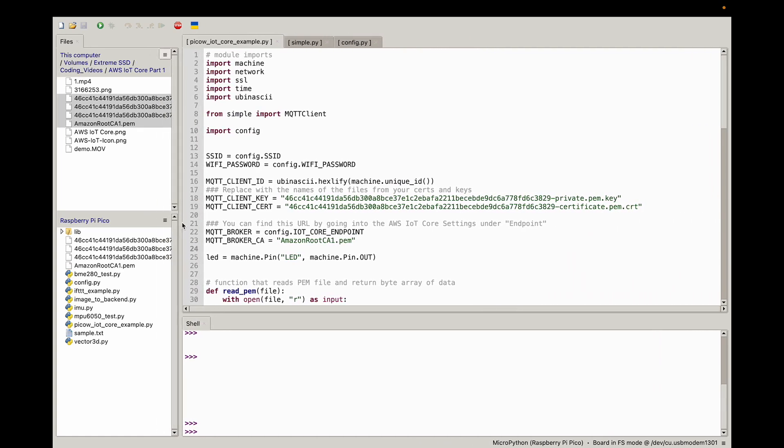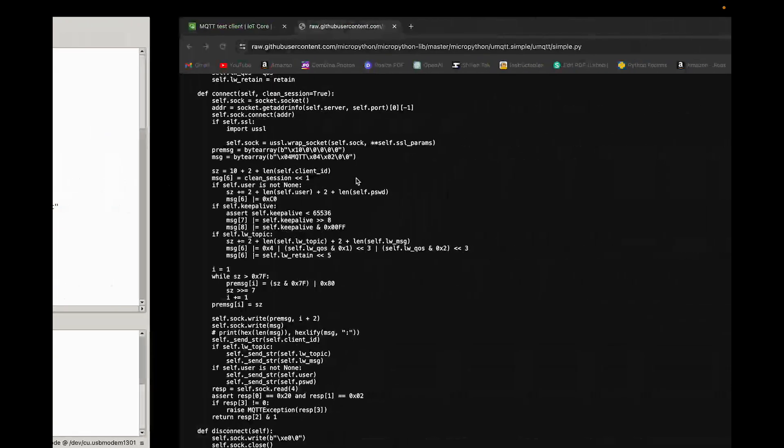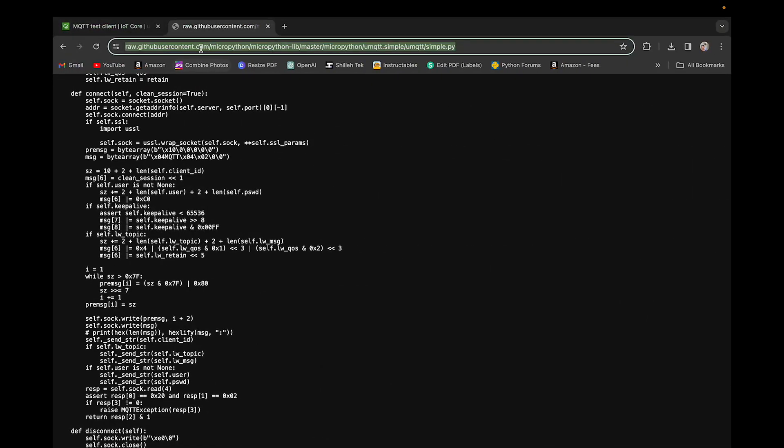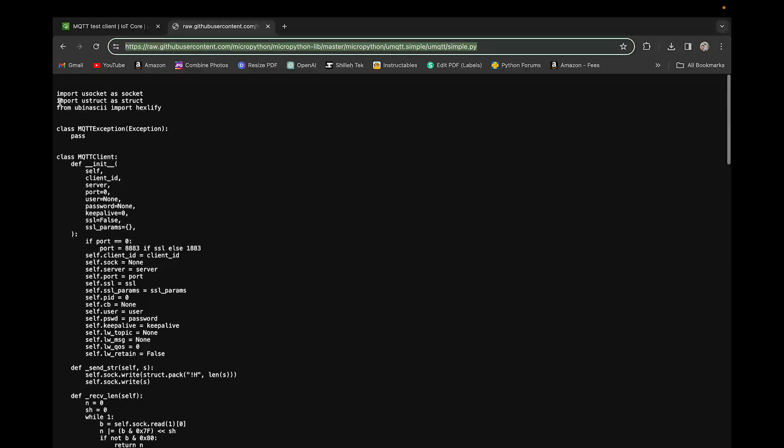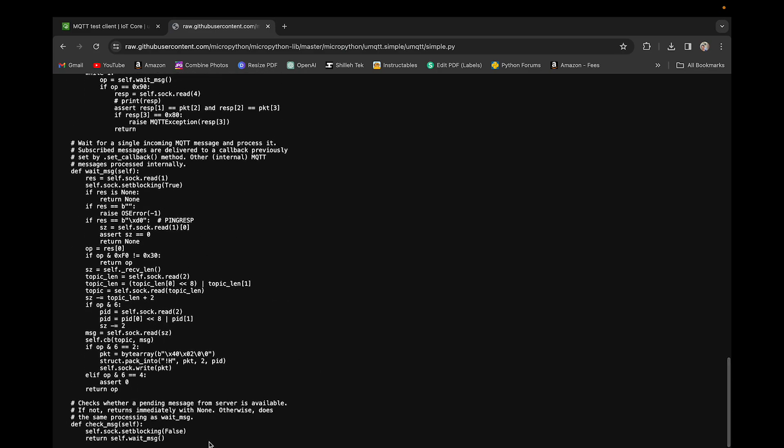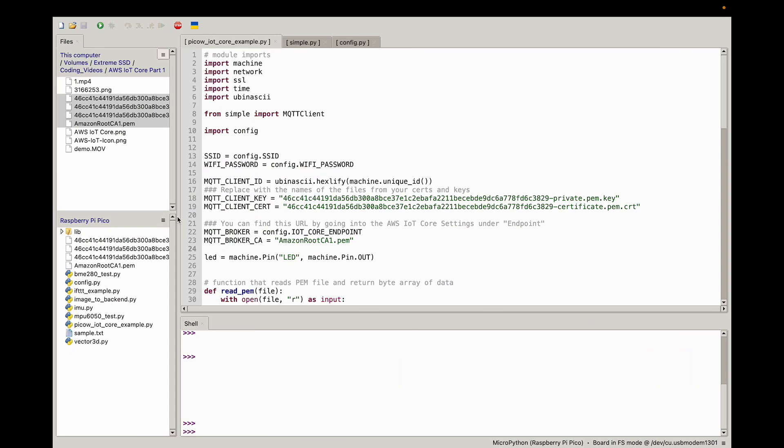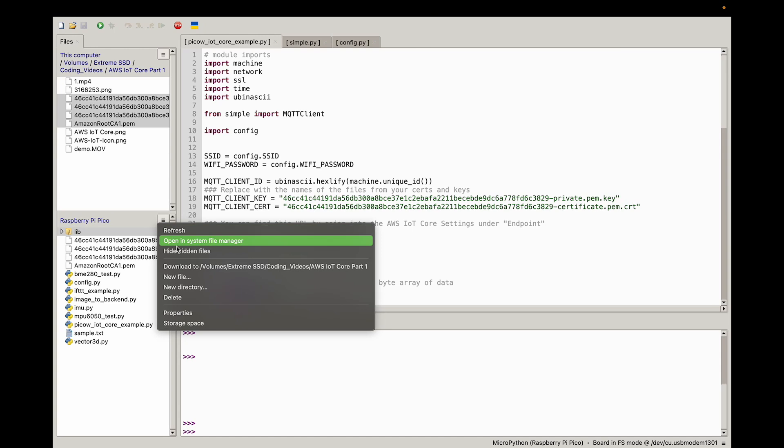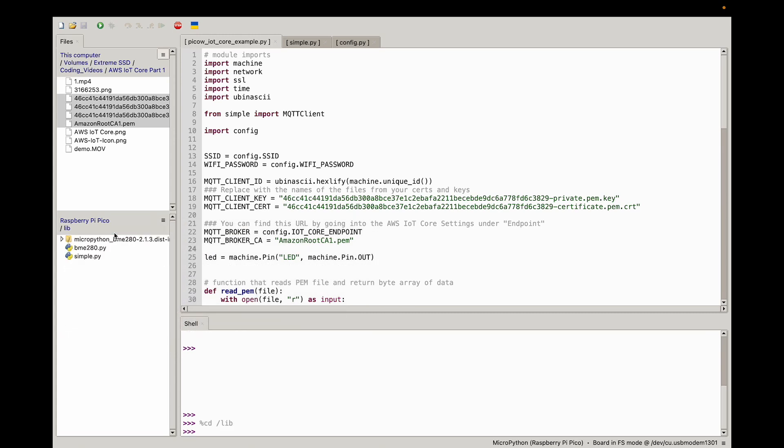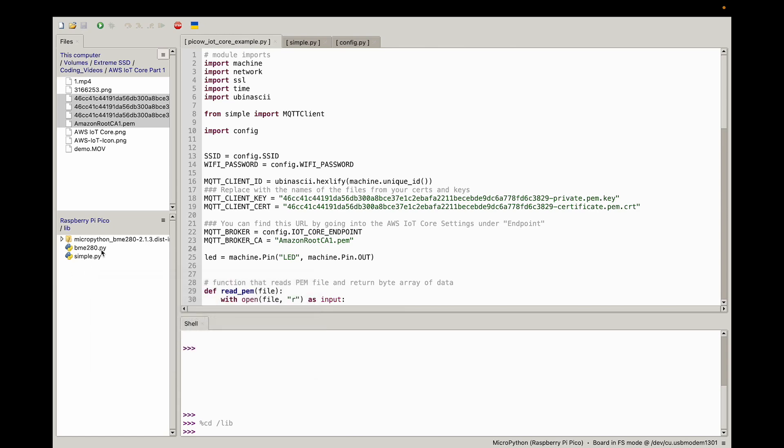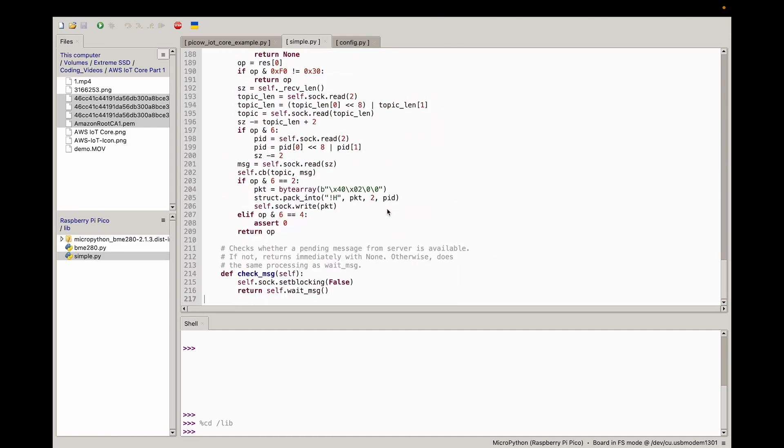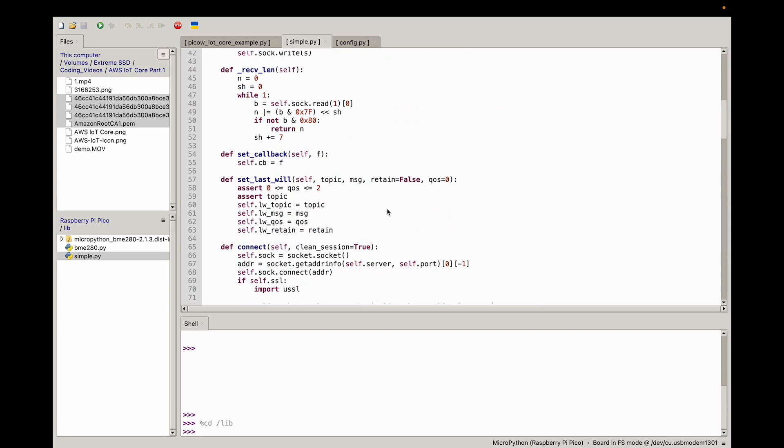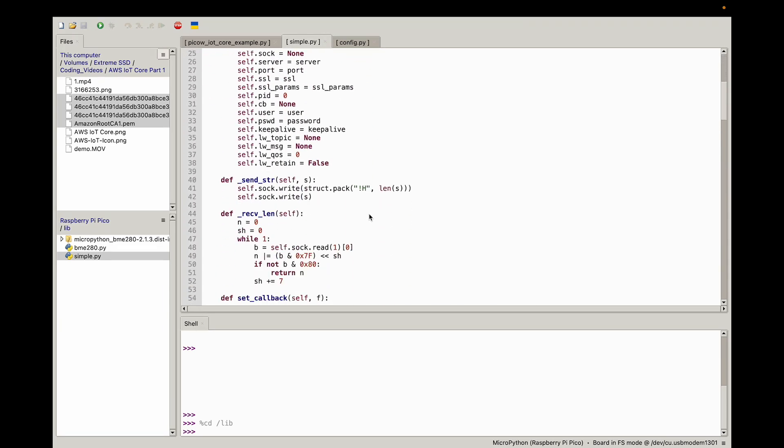The next thing you want to do is download the MQTT client library that we're going to use on the Raspberry Pi Pico W. You just have to go to this link, which I'll link in the description below. You just want to copy the contents of this file. We just want to go into the lib folder on our Raspberry Pi Pico W. If you don't have a lib folder, you can create one. That's where your Raspberry Pi Pico W saves libraries. Just go in there and create a simple.py file, and paste what we just got from that URL.